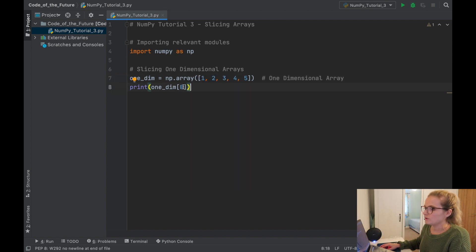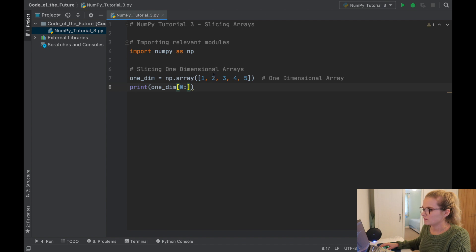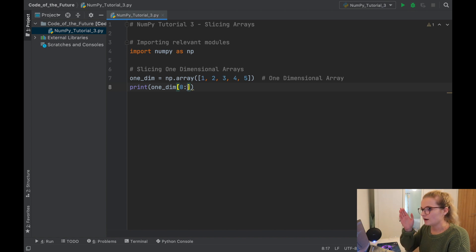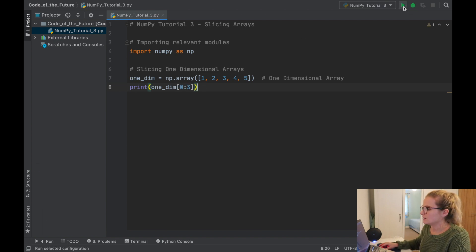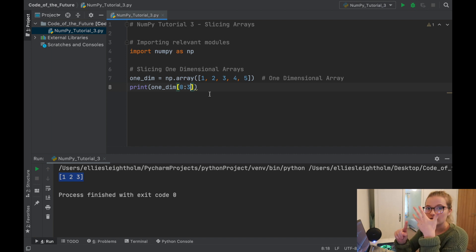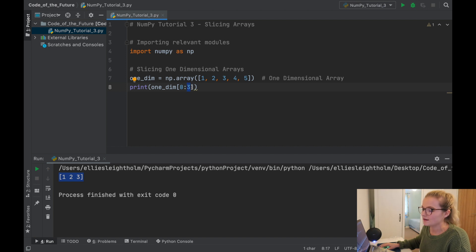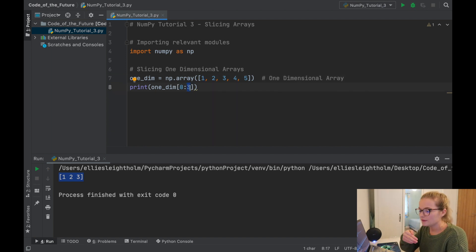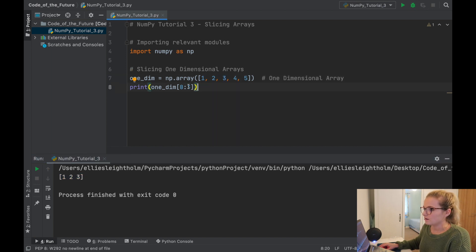Say we want one, two, and three — we would start with zero because zero corresponds to the first element, then put a colon, and indicate the zeroth, first, and second elements. The way slicing works in Python: it will return from this start value up until whatever index we put in here, returning that index minus one. So if we say zero to three and run this, we get one, two, three. You might think why doesn't that return four elements — it's because slicing returns up to the end index minus one.